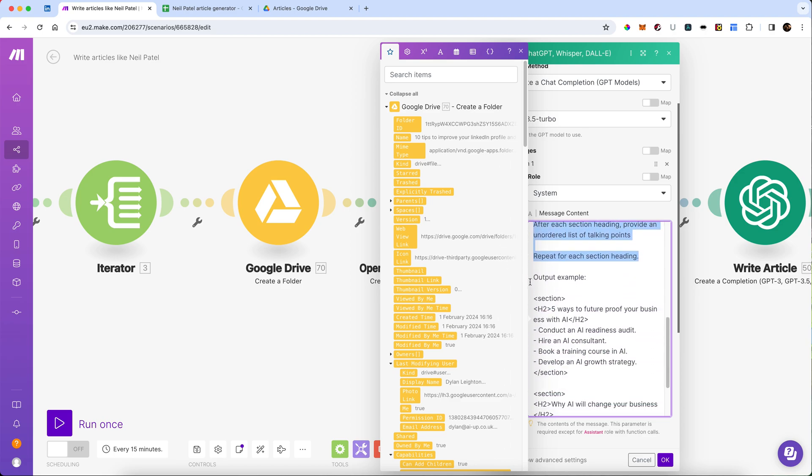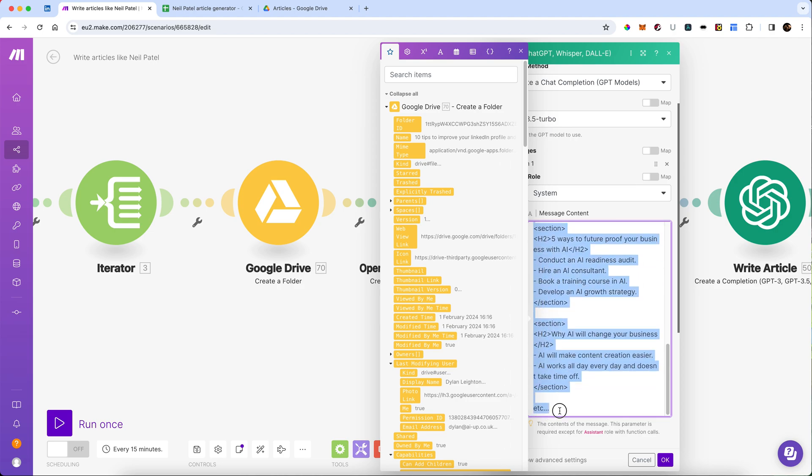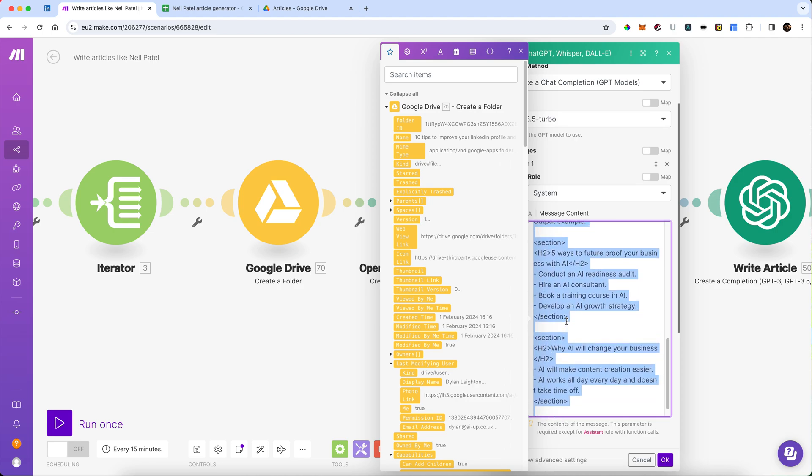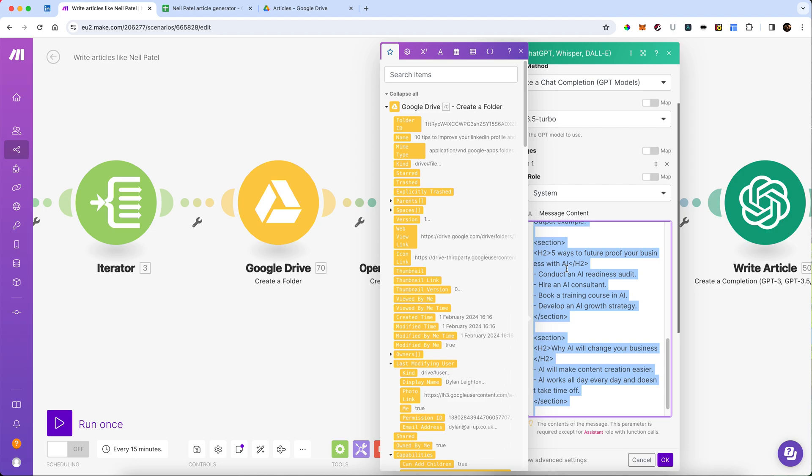And then I've given it some specific requirements for the output. And then I've given it an output example, exactly how I want it to appear. In this case, it's going to look extremely HTML, which is good, because this will eventually allow us to paste it into our Google document really easily. And that will allow us to then put it onto our blog site.